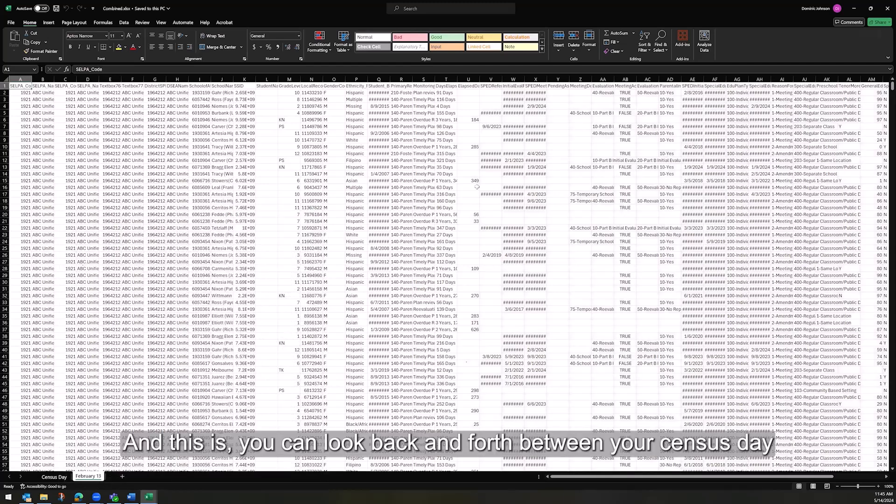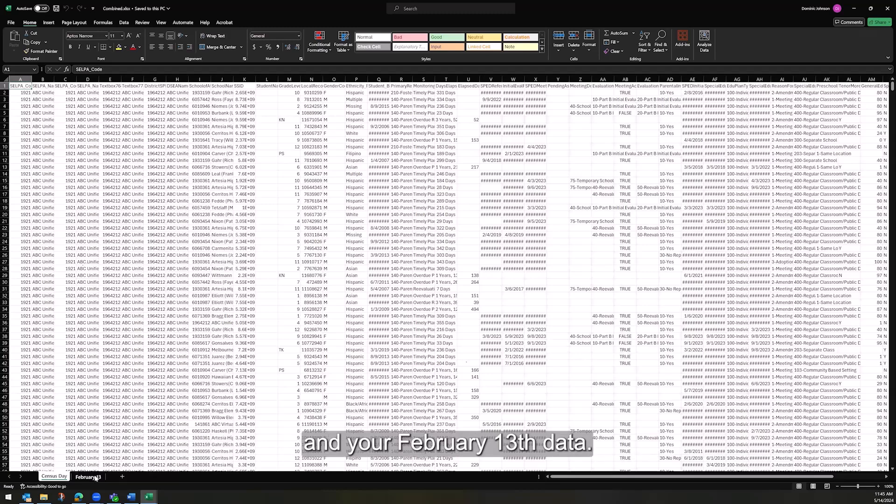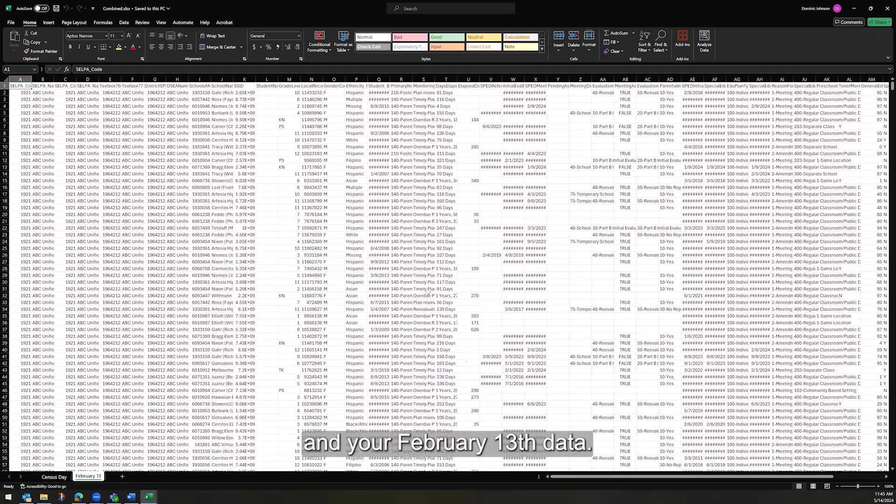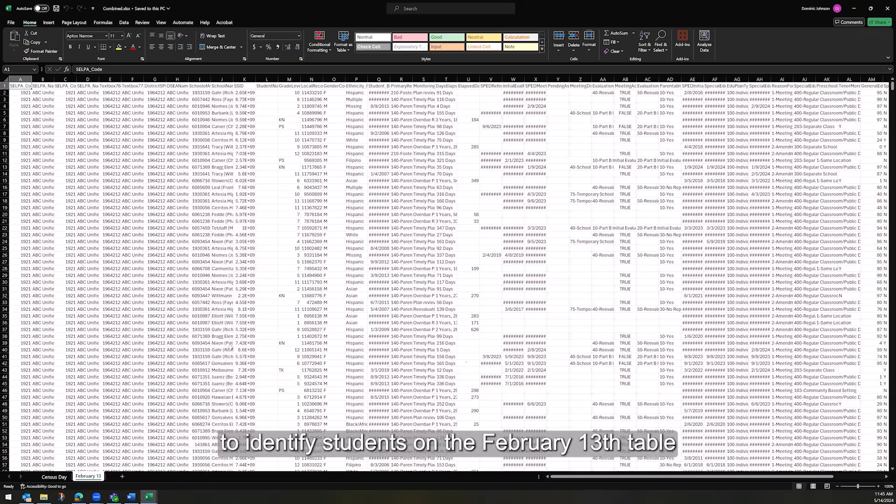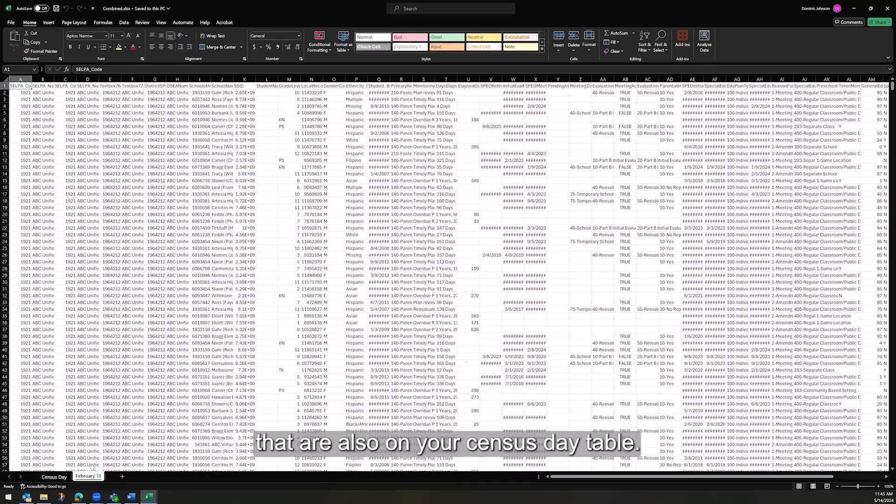And this is, you can look back and forth between your Census Day and your February 13th data. Now that we have this put together, we can use VLOOKUP to identify students on the February 13th table that are also on your Census Day table.